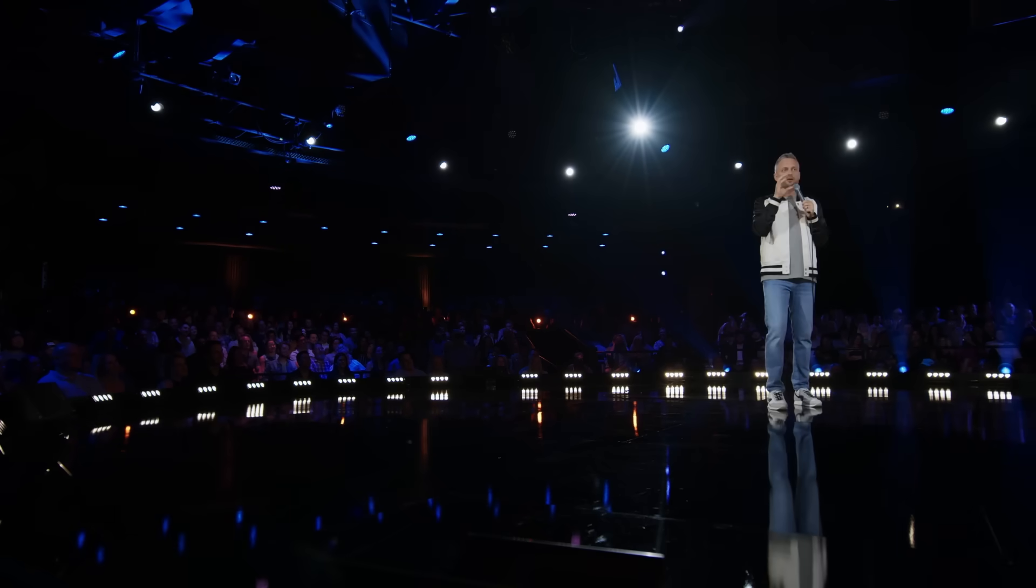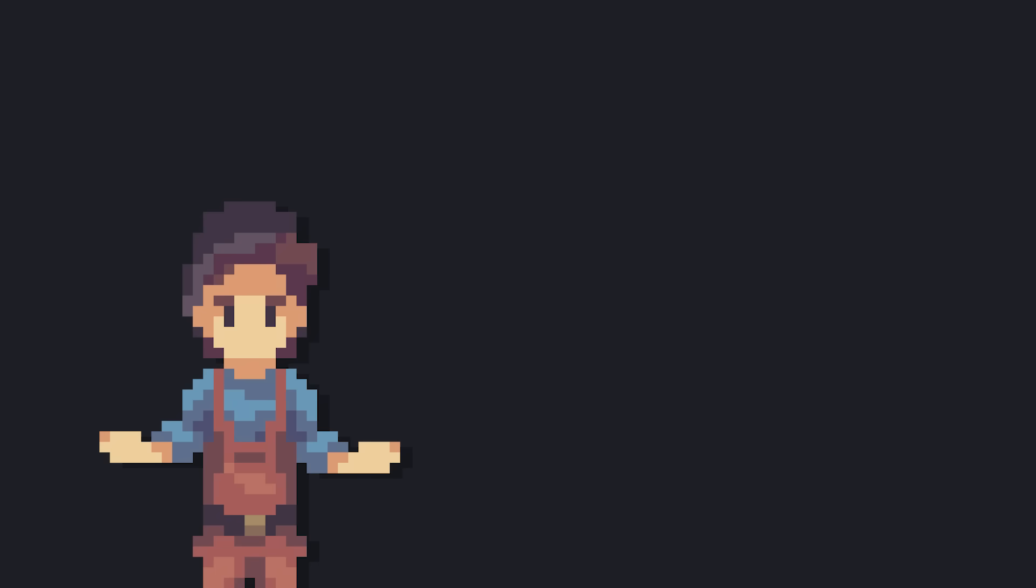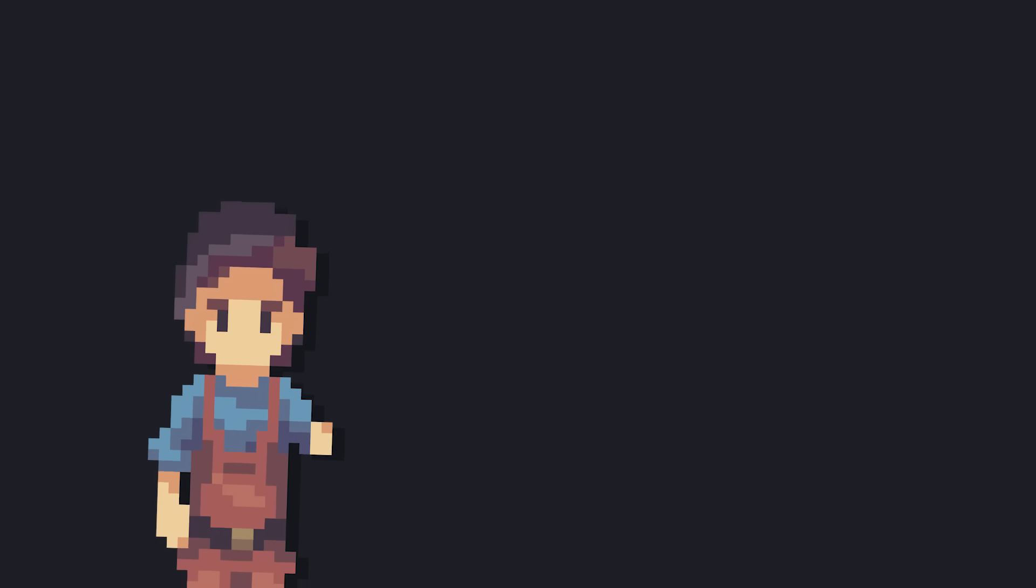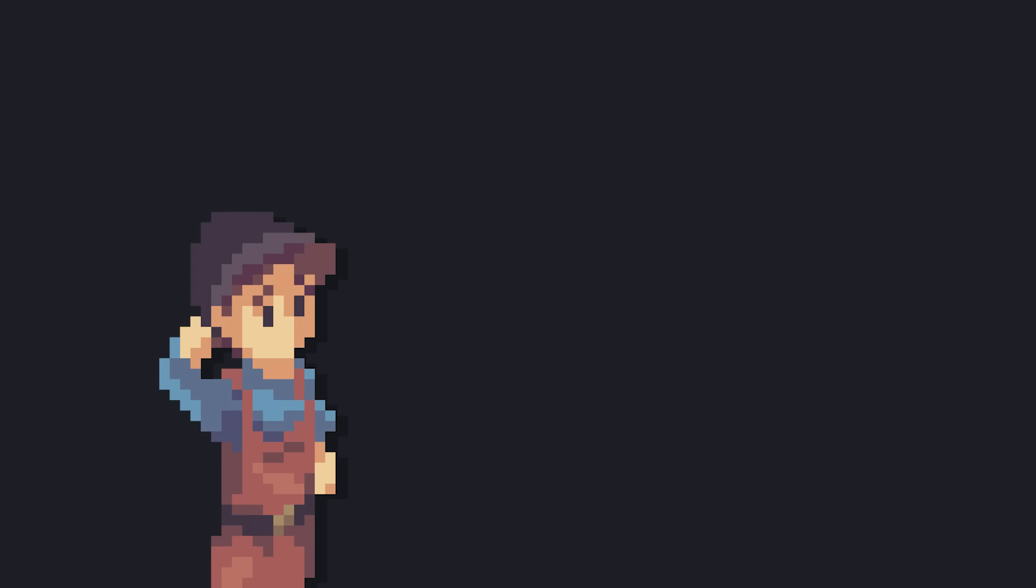Which is weird because I thought black materials didn't reflect any light. After reflecting on this, see what I did there? I realized that some objects actually have a reflective coating.